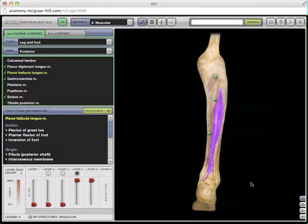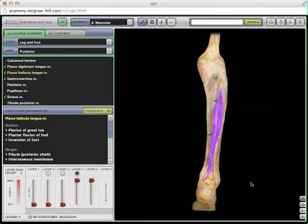So those are the last muscles for the class. These and all the muscles we've covered before will be on the practical in a couple of weeks, and we'll get to see a lot of them when we do our cadaver visit next week.